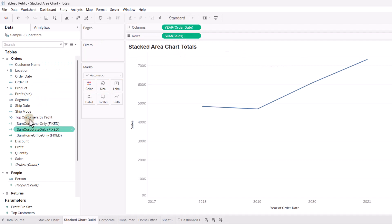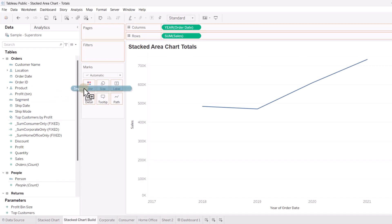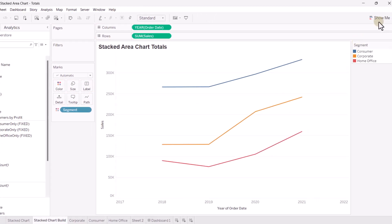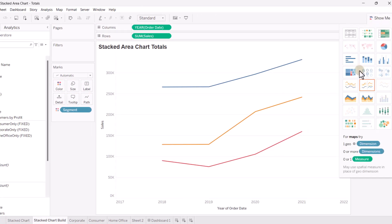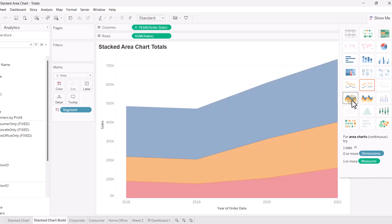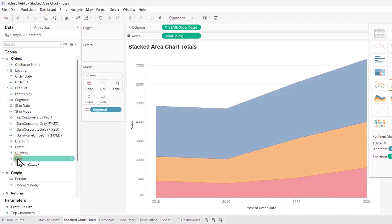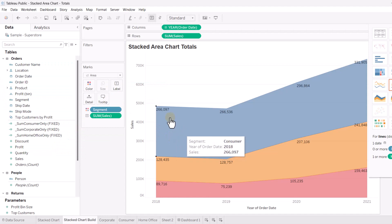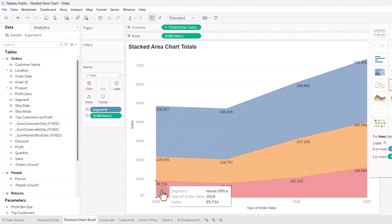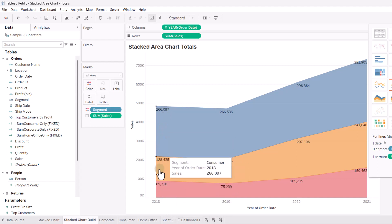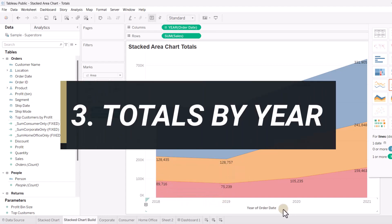And I'm going to drag the sum of sales to rows. And then I'm going to take a segment, take the segment column here, put that on Color. And we'll go to Show Me and change this to an area chart, stacked area chart. Fairly simple. Everyone should know how to do this. We can take the sum of sales and throw that on the label. And that will give us the sum of sales at our different intervals for each segment for each year. Fairly straightforward.